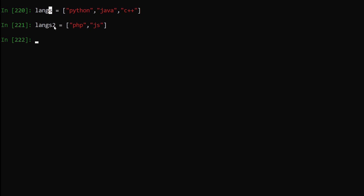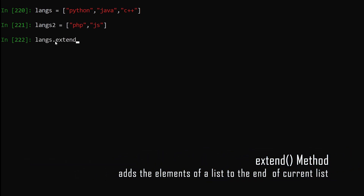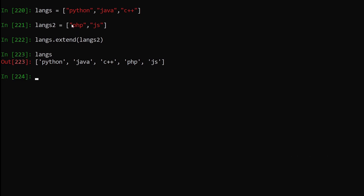Now let's see how we can combine two lists. I have lengths and lengths2, and I want to combine both. The way to do that is lengths.extend(lengths2) — this extend method will extend my lengths list by lengths2. Hit enter and print out lengths — you can see all the elements of lengths2 have been copied into lengths. There's another way to do this: lengths + lengths2 will give the same effect and combine the lists together.